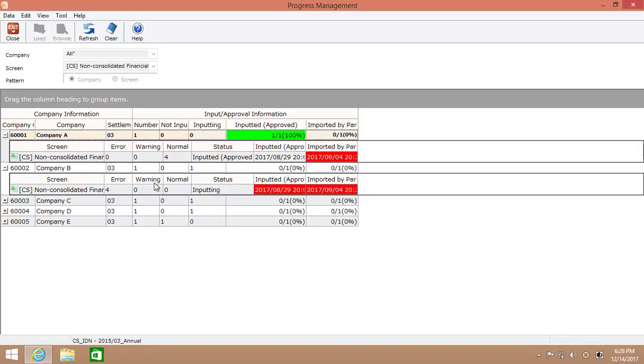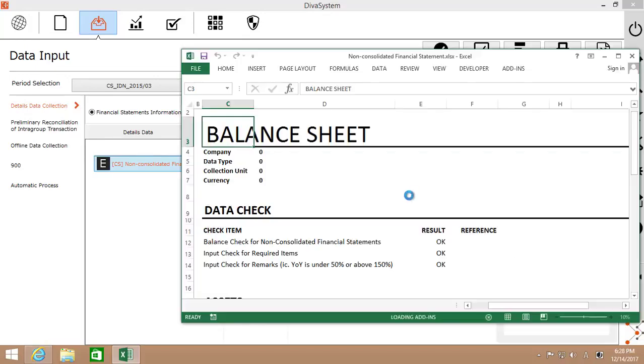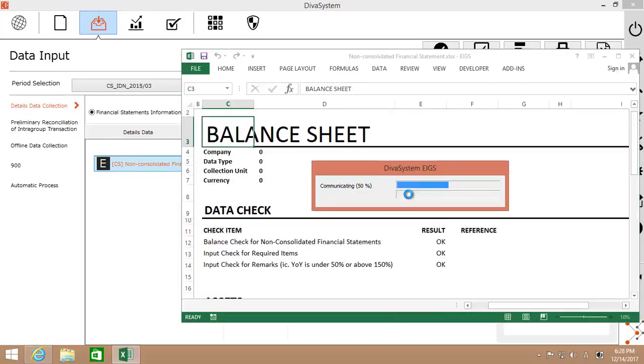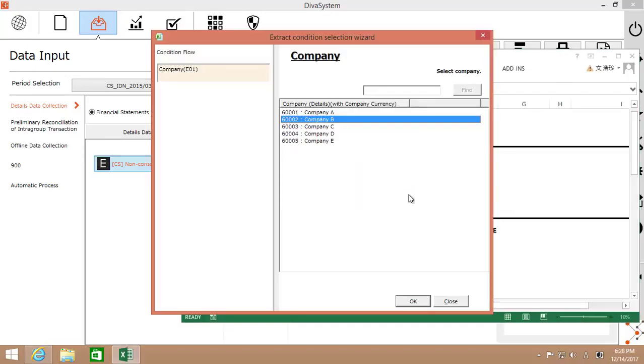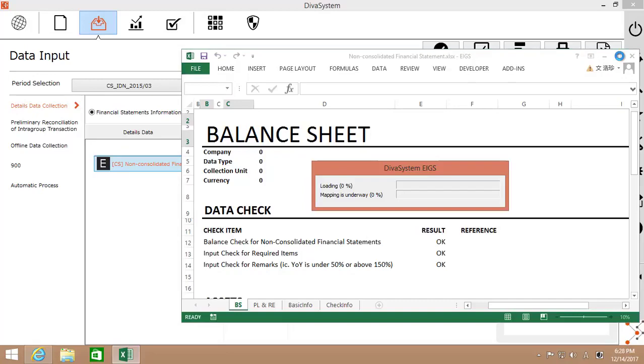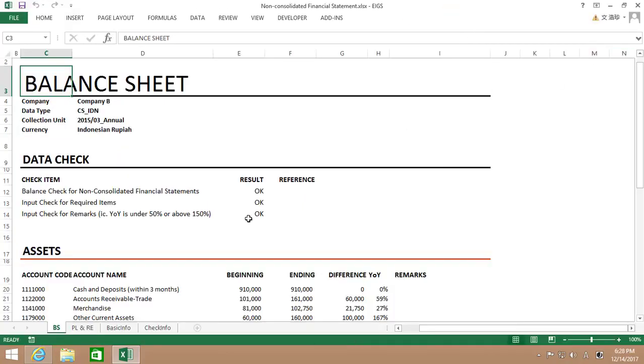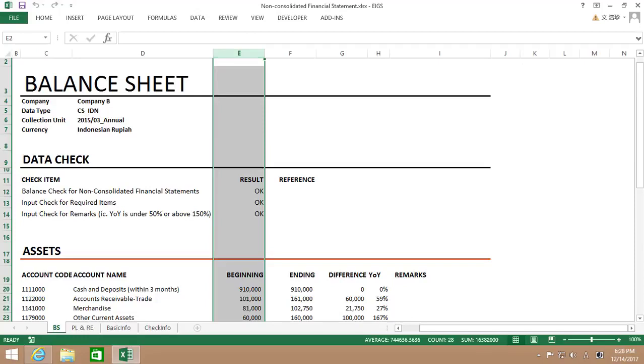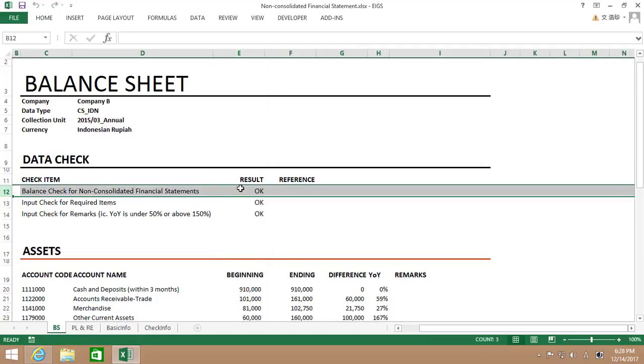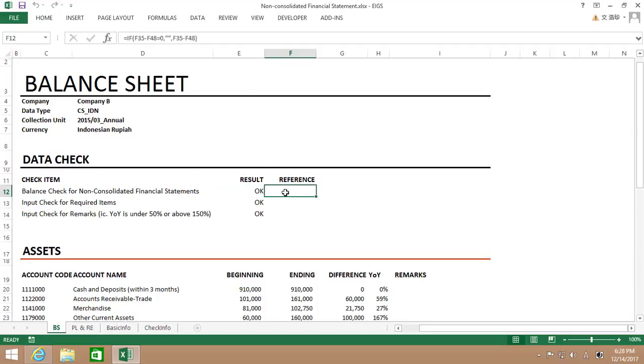Here, I'll open the Aegis file for non-consolidated financial statement to complete the data input today. Here, in this cell E12, I've inserted a formula in advance to display error if the debits and credits are not in balance. For now, the debits and credits are balanced, so OK is displayed.